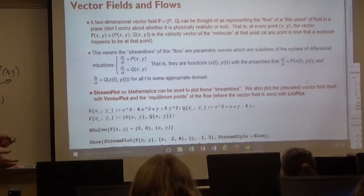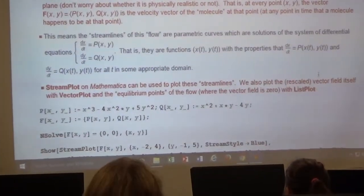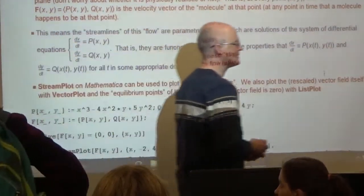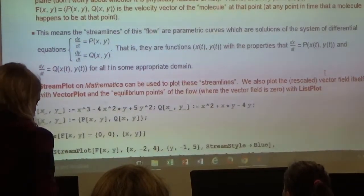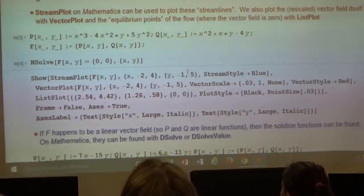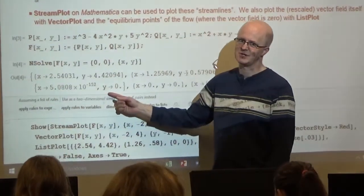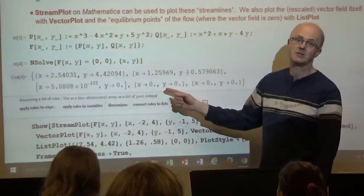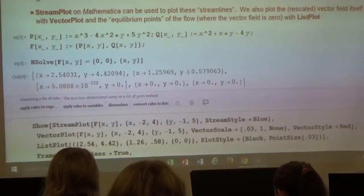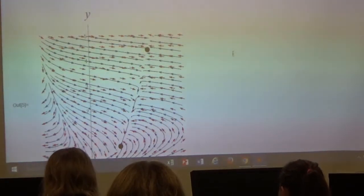The stream plot in Mathematica can plot these streamlines. We can also plot the rescaled vector field itself with the vector plot, and any equilibrium points where the vector field is zero with the list plot. I'm entering the vector field right now and solving for three equilibrium points. Some numerical errors are occurring — it seems like we have three equilibrium points, and here's what the vector field looks like along with the stream plot and equilibrium points.